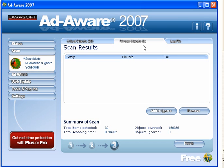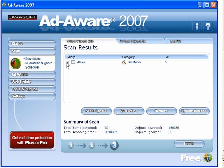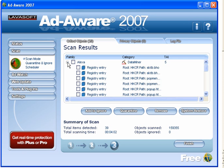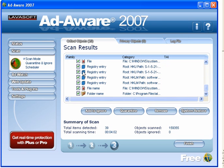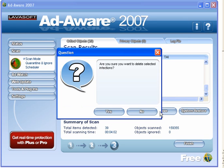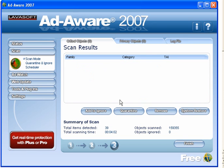Up here the count has now gone down to zero. Critical objects — again expand them. Again you have the option to add to ignore, quarantine or remove. I will remove. We now have no objects.